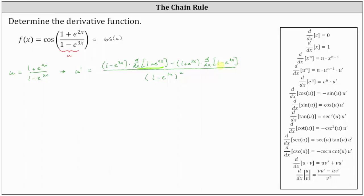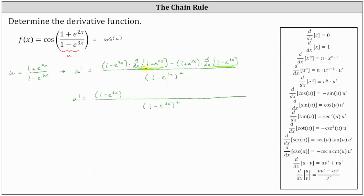Next, we find the derivatives and then simplify as much as possible. The denominator remains the same. In the numerator, we have the quantity one minus e to the three x times the derivative of one plus e to the two x with respect to x, which is zero plus e to the power of two x times the derivative of two x applying the chain rule, giving us two e to the two x. Then we have minus the quantity one plus e to the two x times the derivative of one minus e to the power of three x with respect to x, which is zero minus e to the power of three x times the derivative of three x, which is three, giving us negative three e to the three x.